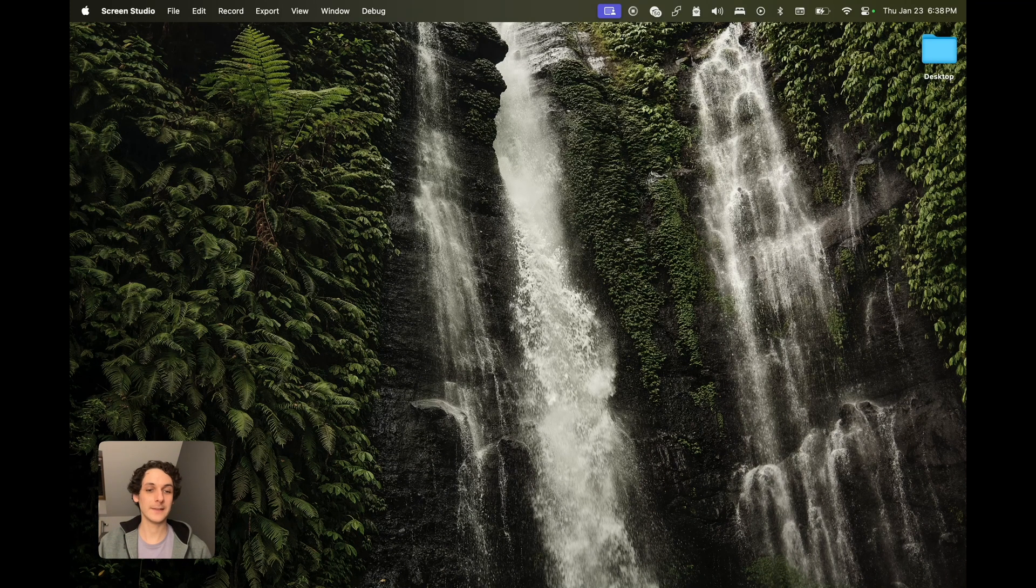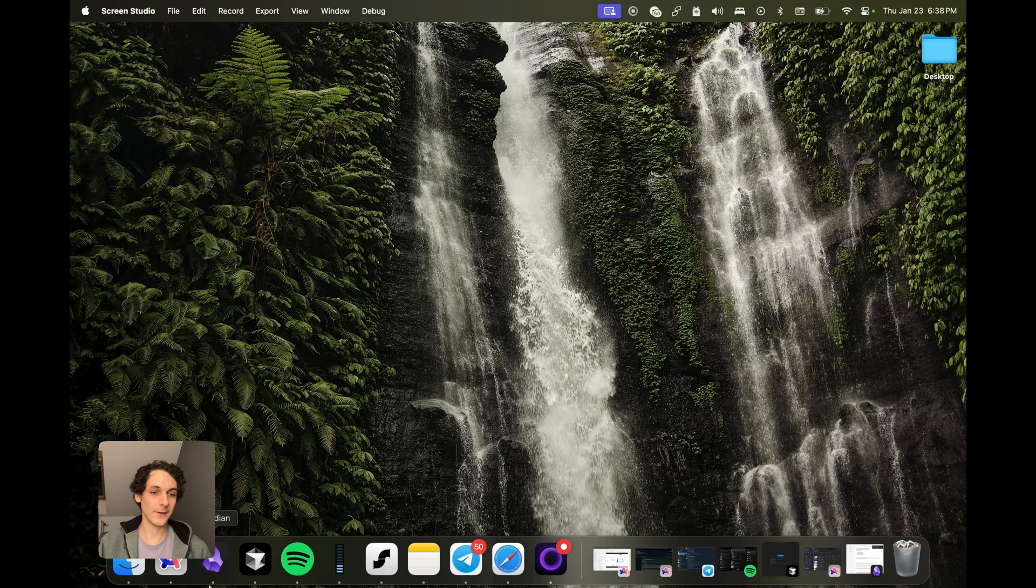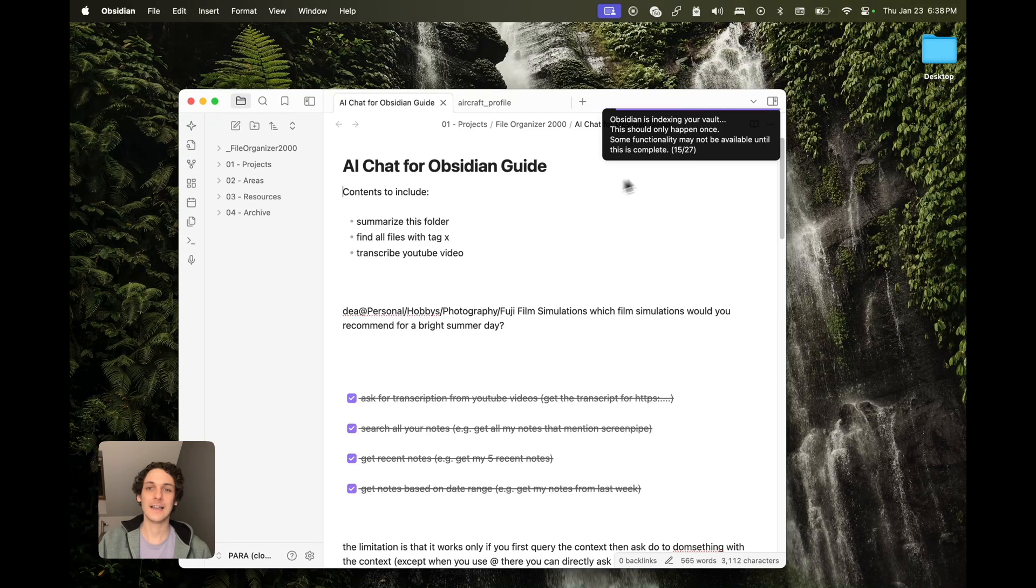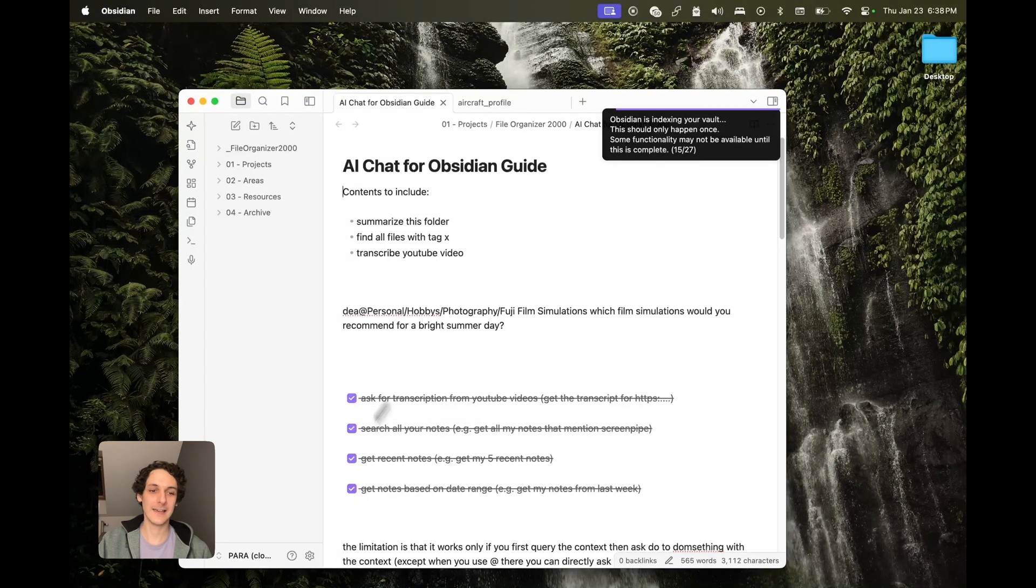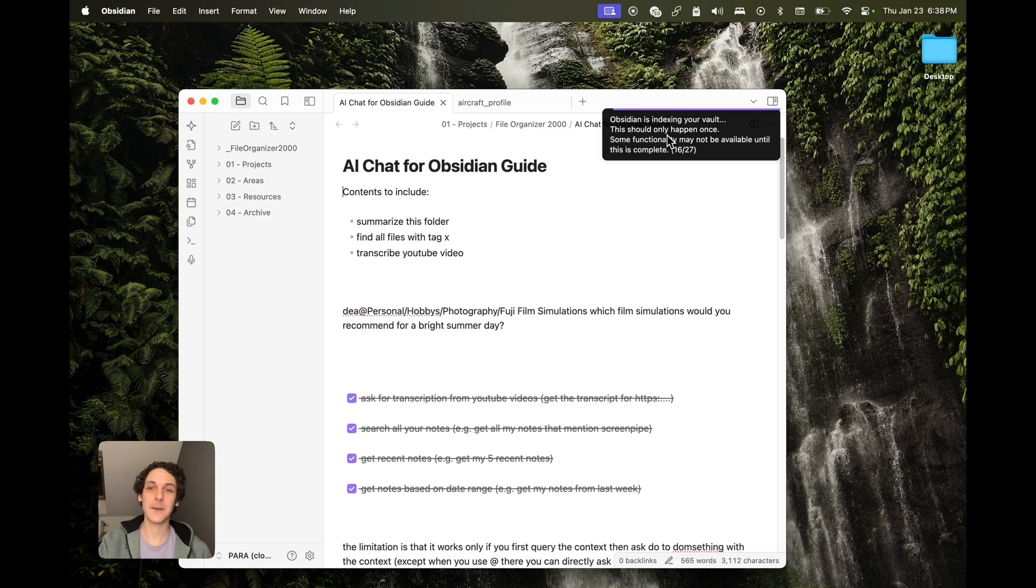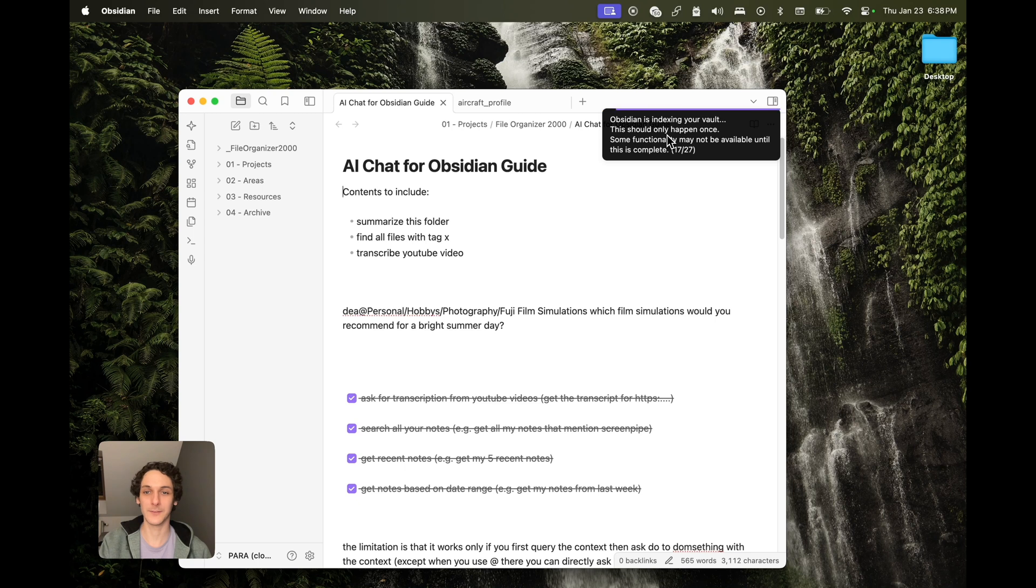One thing that tends to happen is this. If I open my Obsidian here, I can see that this vault that's on the cloud is indexing. This happens because iCloud is constantly uploading and downloading files to optimize for storage.